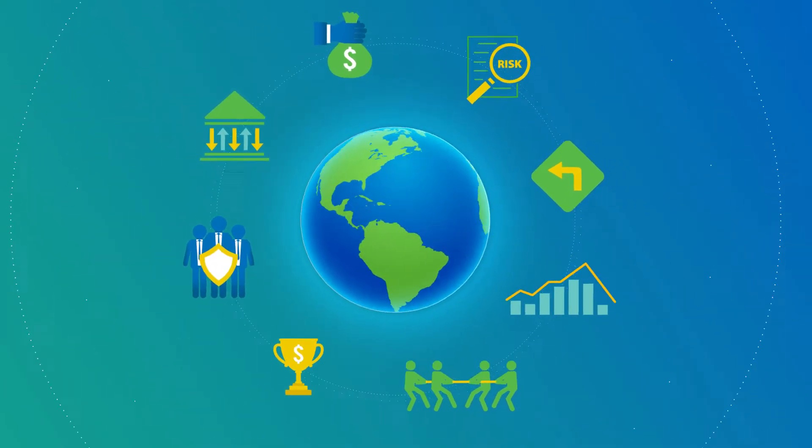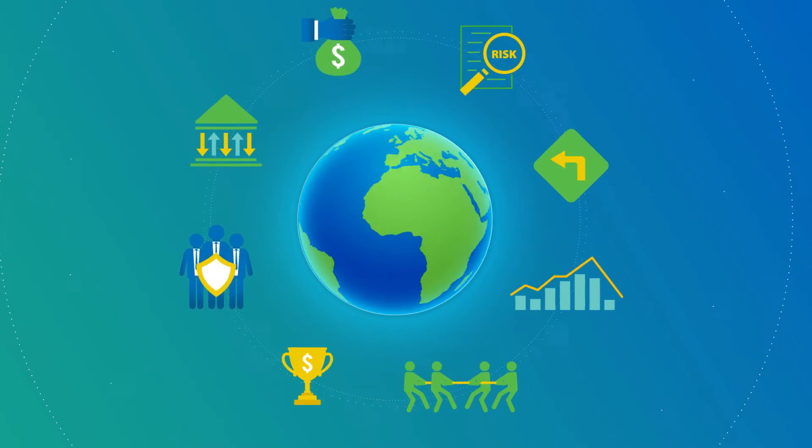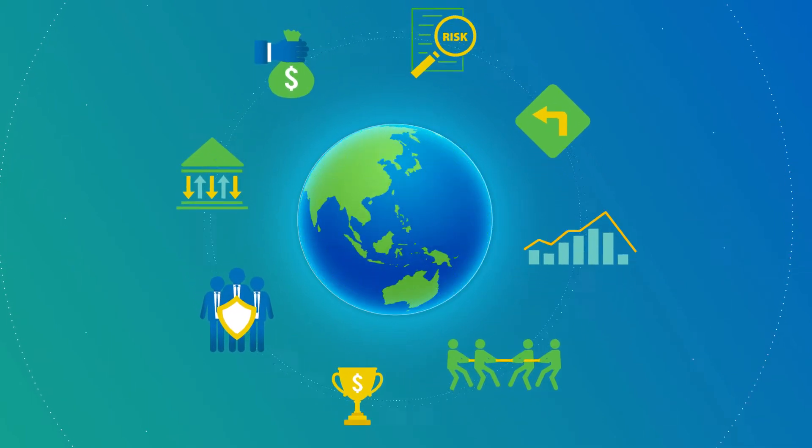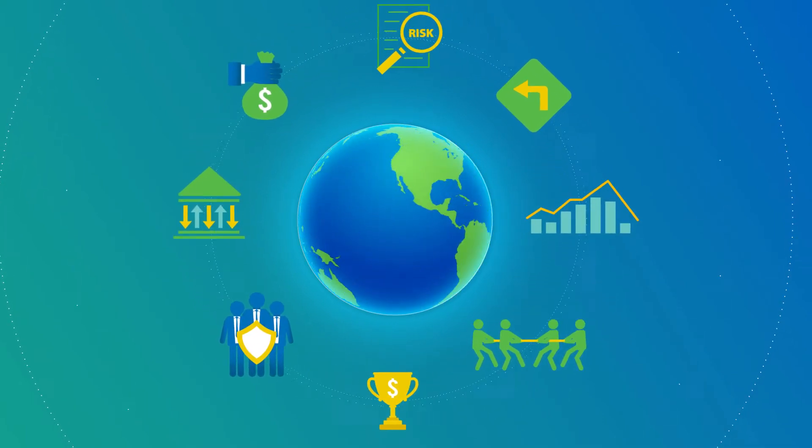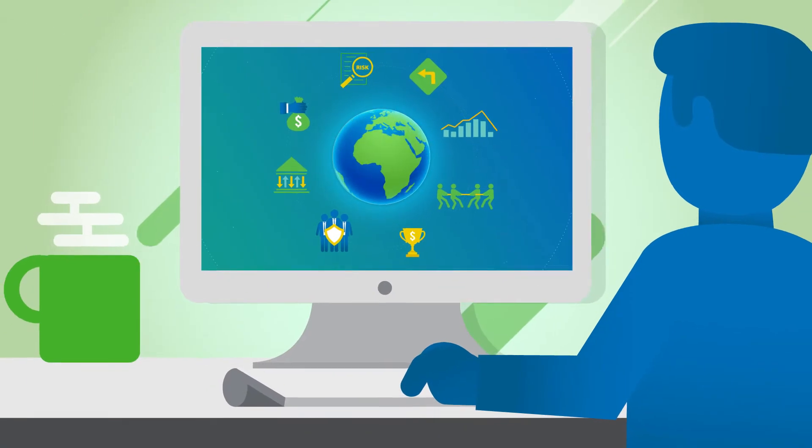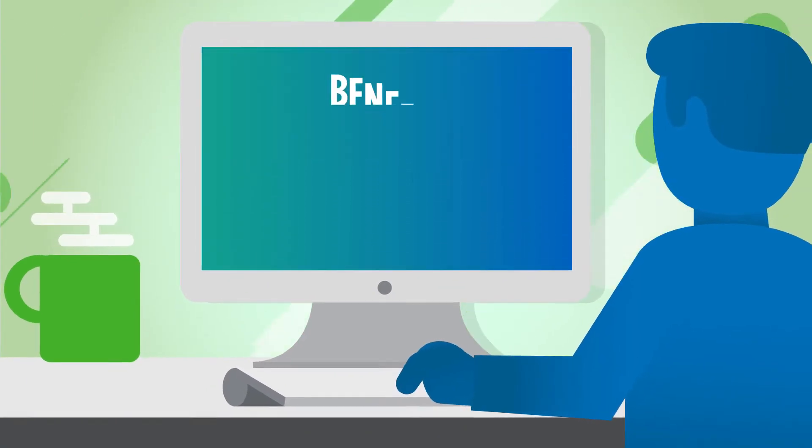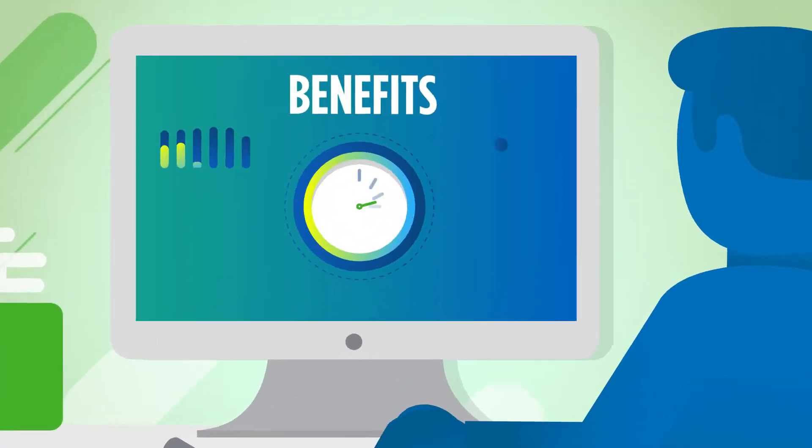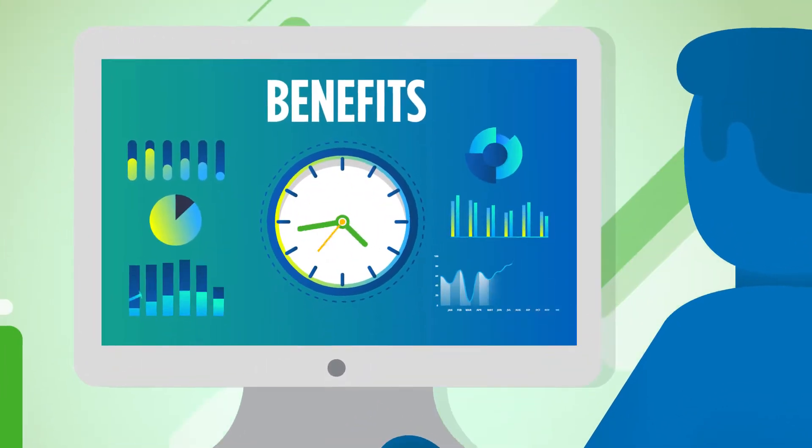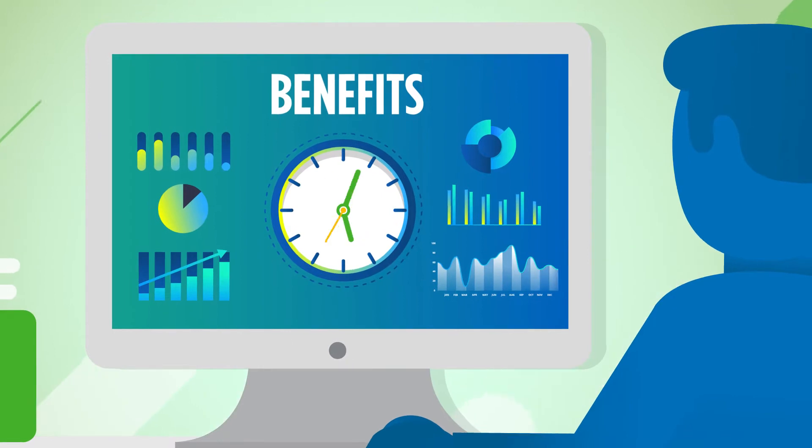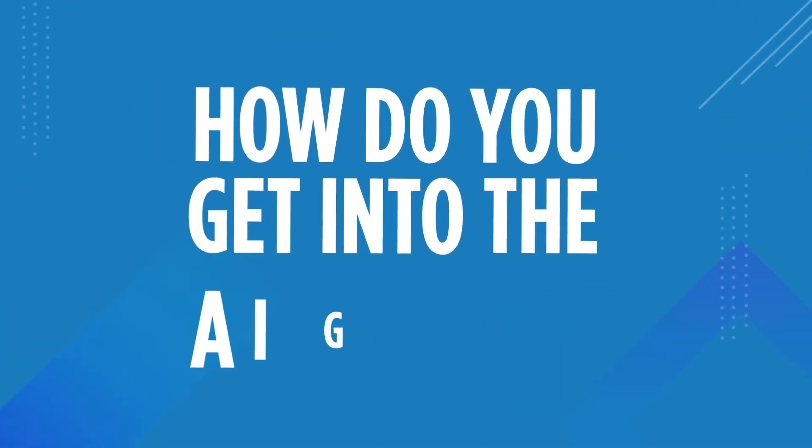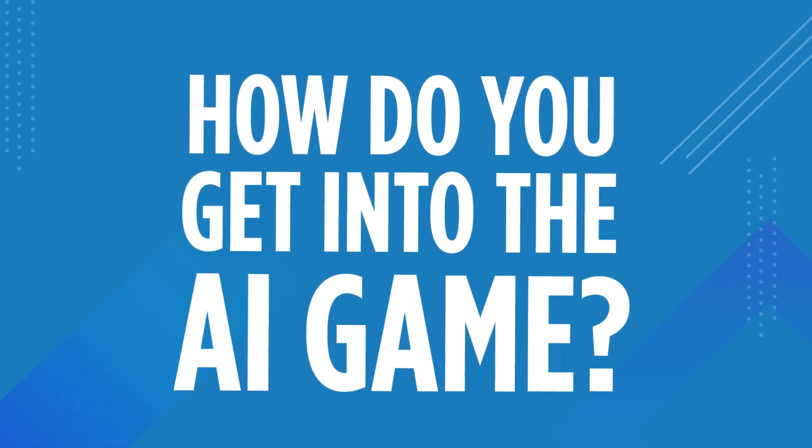As an auditor, you don't need to understand all the intricacies of a technology to use it. But you do have to understand its potential and be ready to reap the benefits for your firm and for your clients. So, how do you get into the AI game?